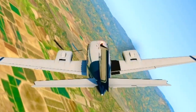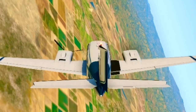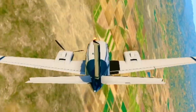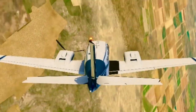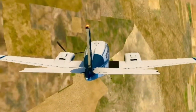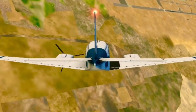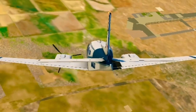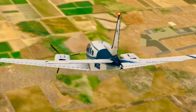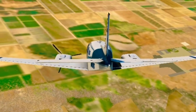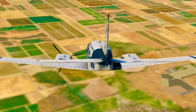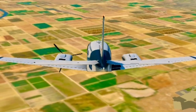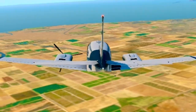After approximately a half spin, I input the spin recovery maneuver, which is: power idle, aileron neutral, rudder opposite of the spin, and smooth elevator pressure to pull out of the dive.